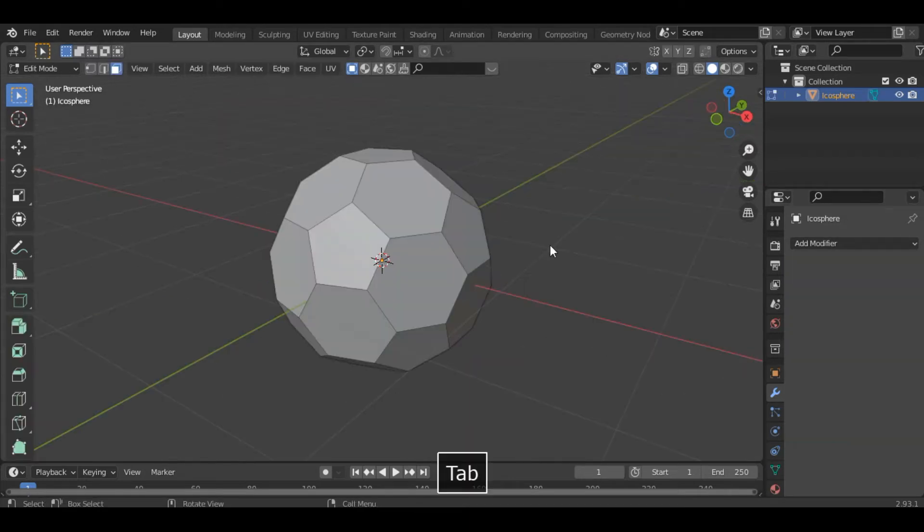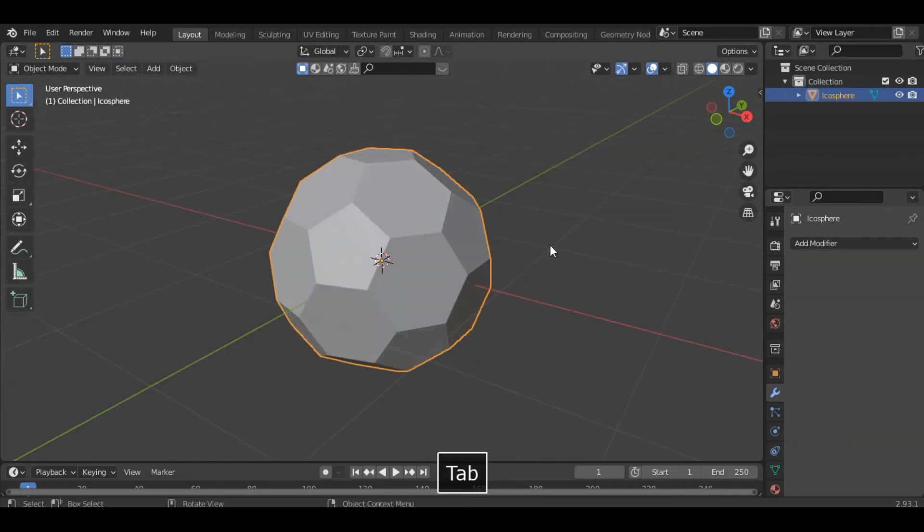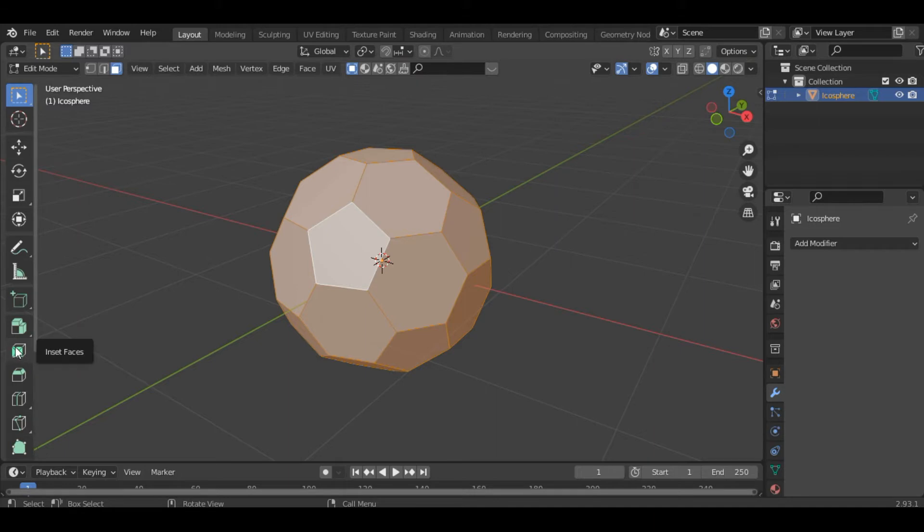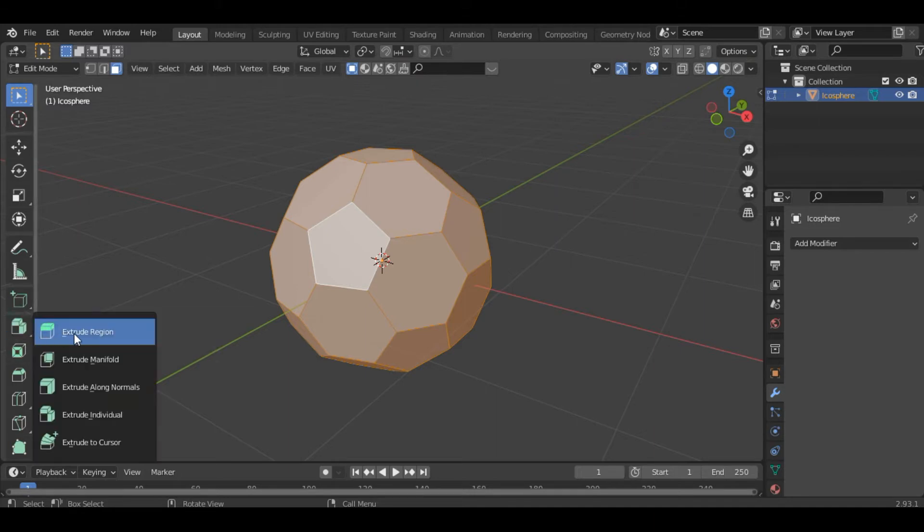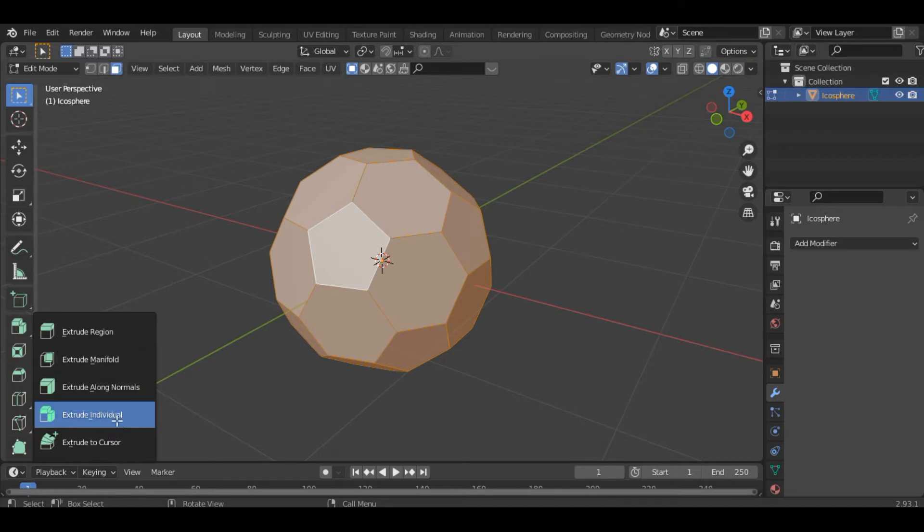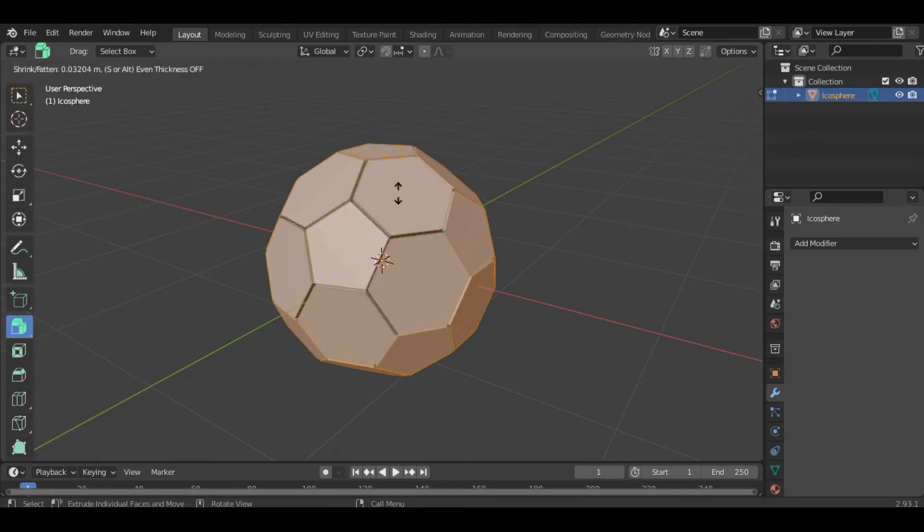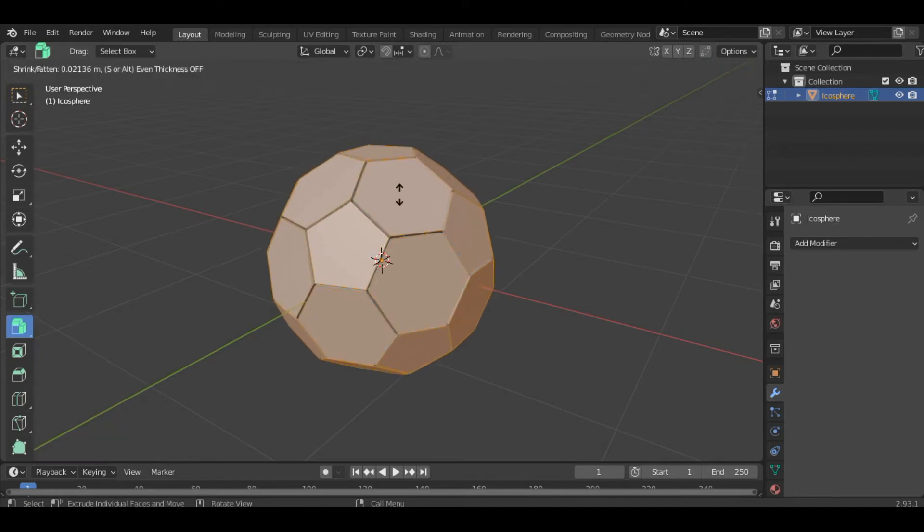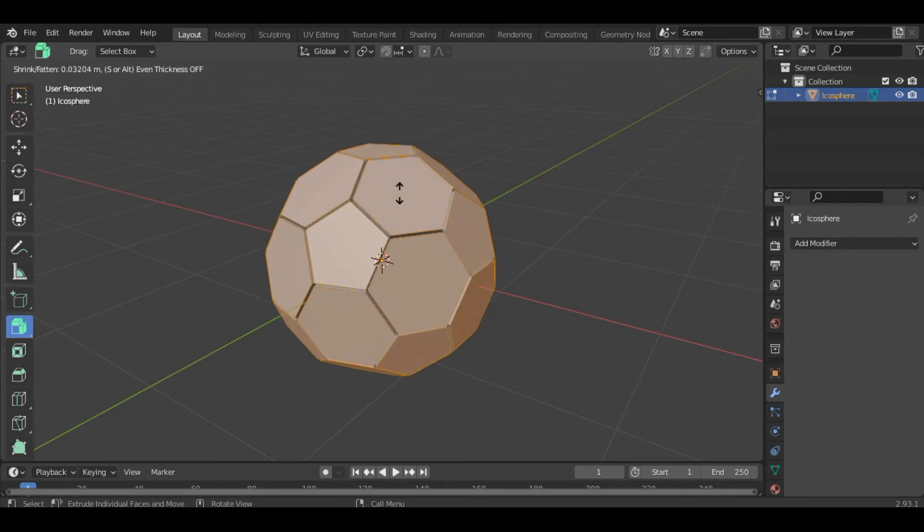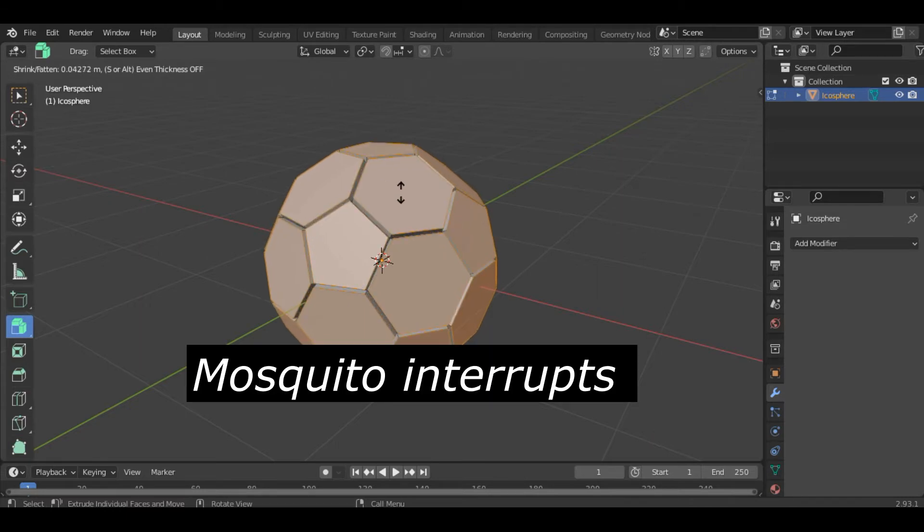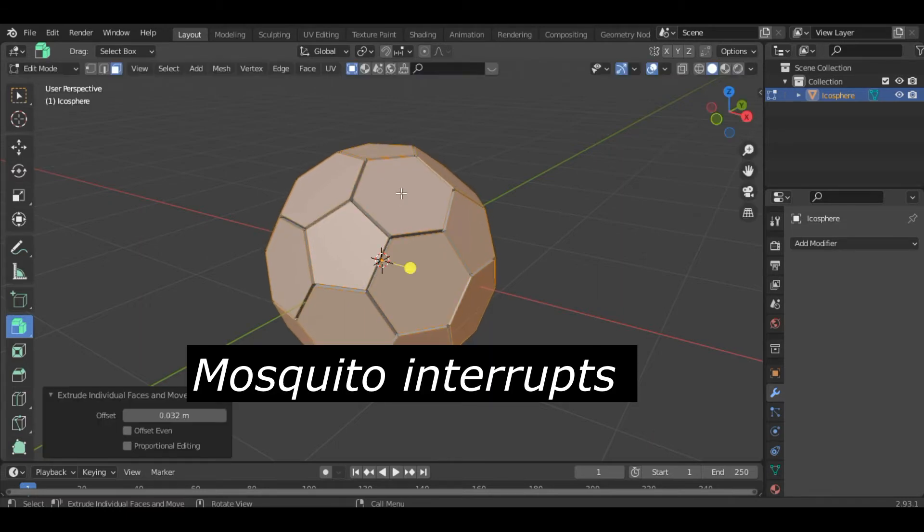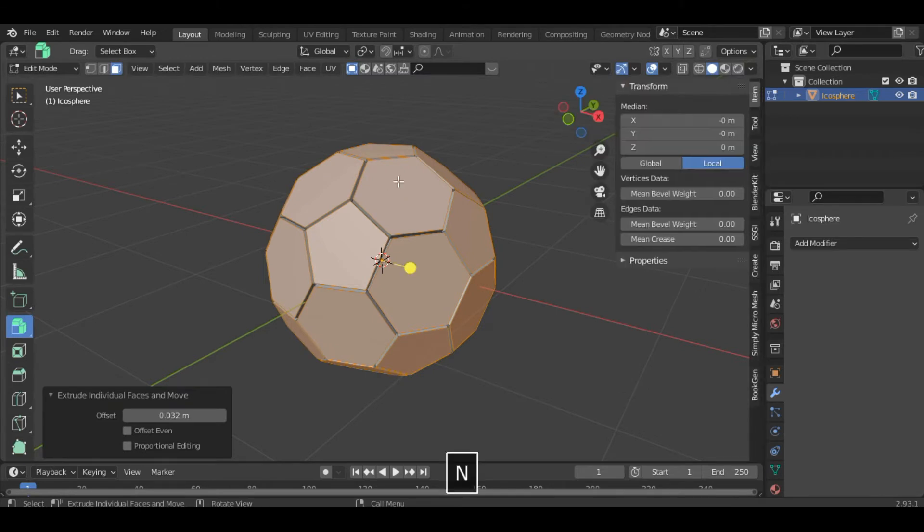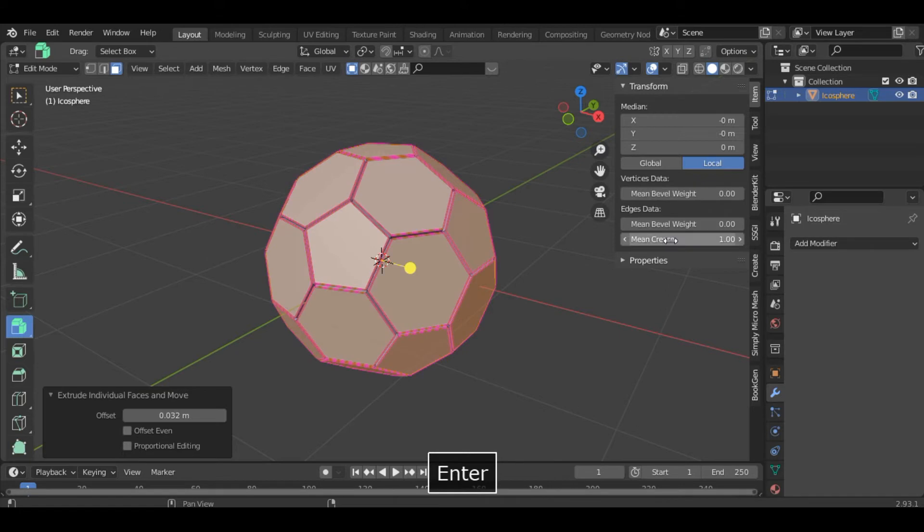Now go into the edit mode, select everything by pressing A, and inside the extrude section you can see extrude individual. Select that option and extrude this a bit. Let's keep it here. Then press N and increase the mean crease to 1, then press N again.